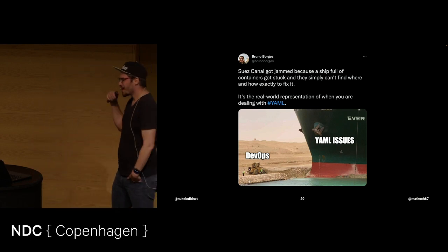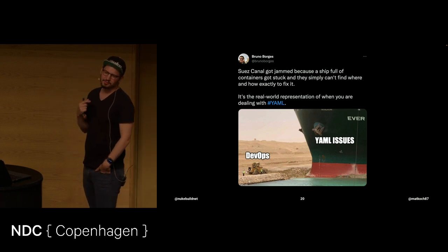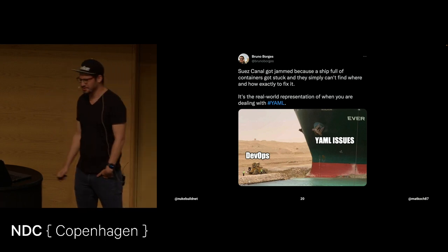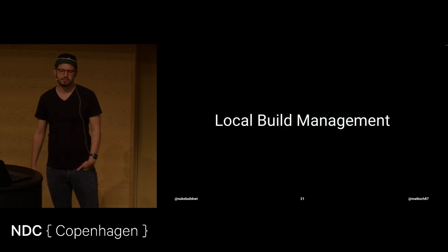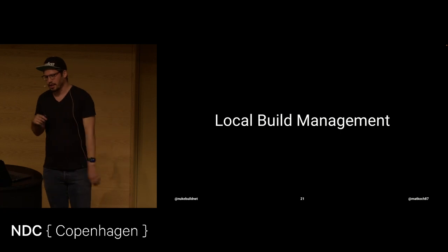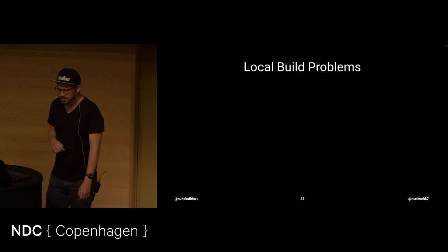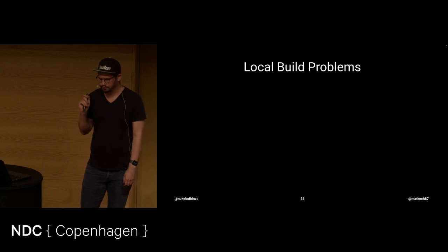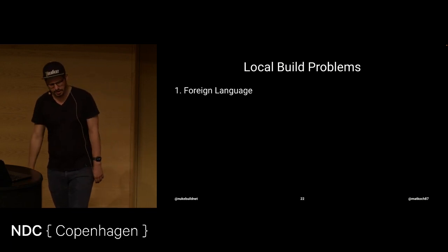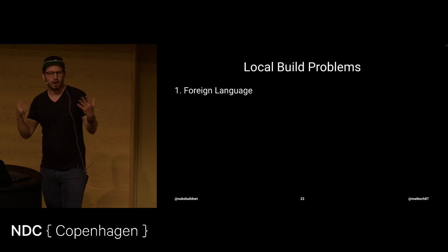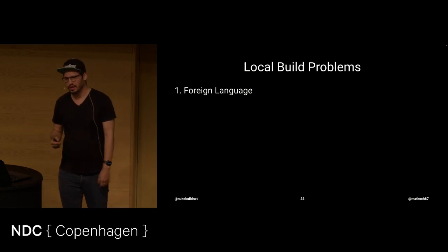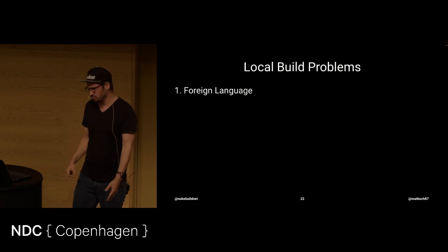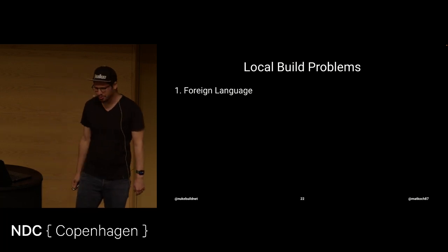Although I'm hating a lot on YAML, and actually it's not me personally because I just referenced tweets, but there's also this problem of local build management. That's also part of DevOps. And for that, let me just bring a few points. So, the first is local build problems. When you use PowerShell, for instance, or Bash, it's a foreign language. At least for C-sharp developers, like I am. I have a hard time writing something in PowerShell.